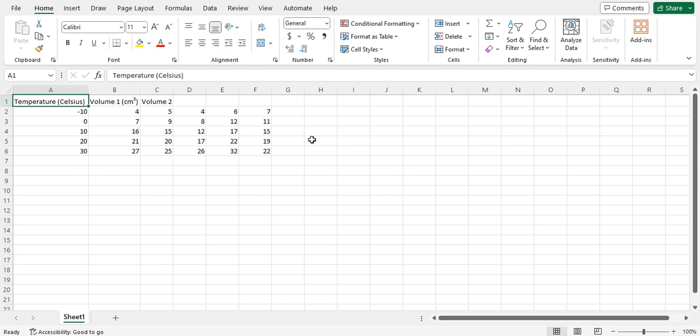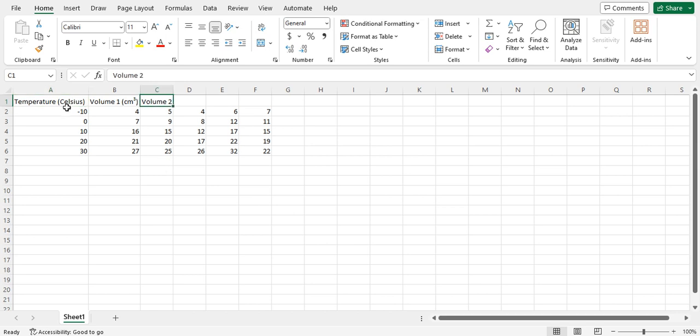As you can see here, I have an Excel file open with a little bit of mock data. In this data, I have a temperature column, and it looks like I've started creating some volume data. This is just completely mock data to work with in this example. Perhaps this is some type of gas law data or something of the sort.